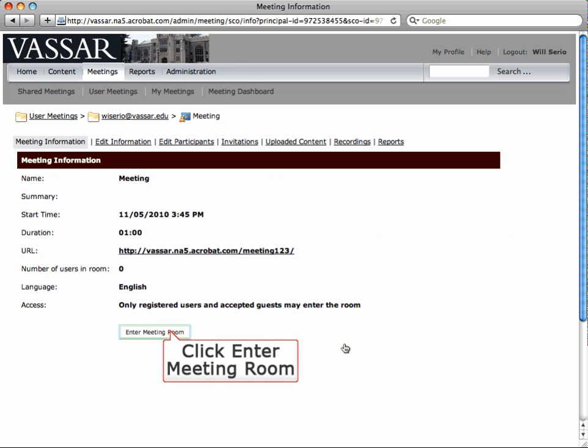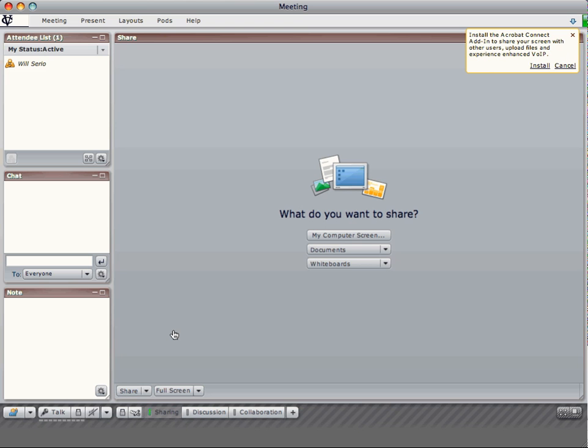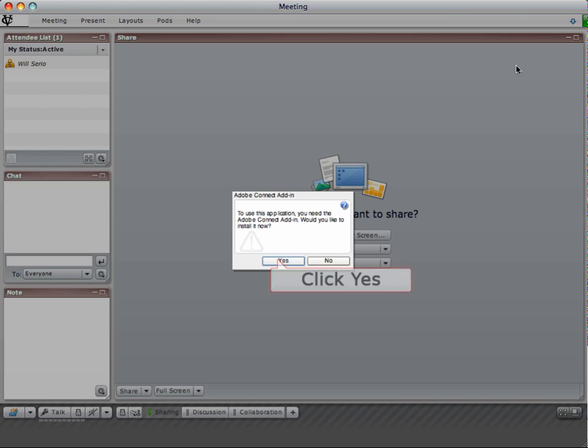To start the meeting, click Enter Meeting Room. When the room is finished loading, click the Install link in the upper right. Click Yes.